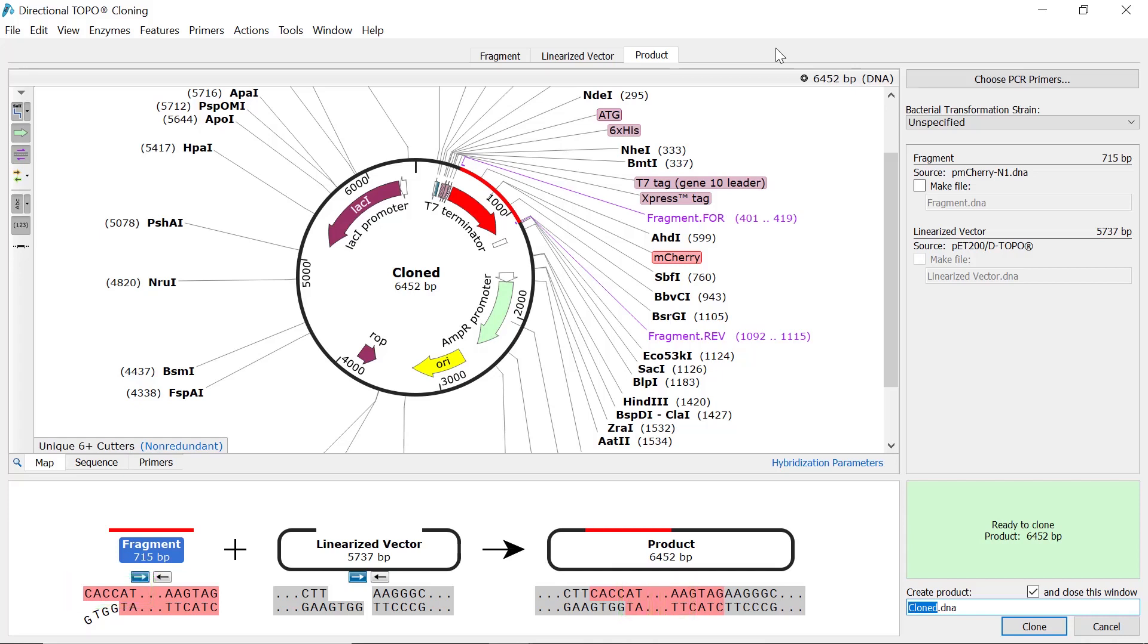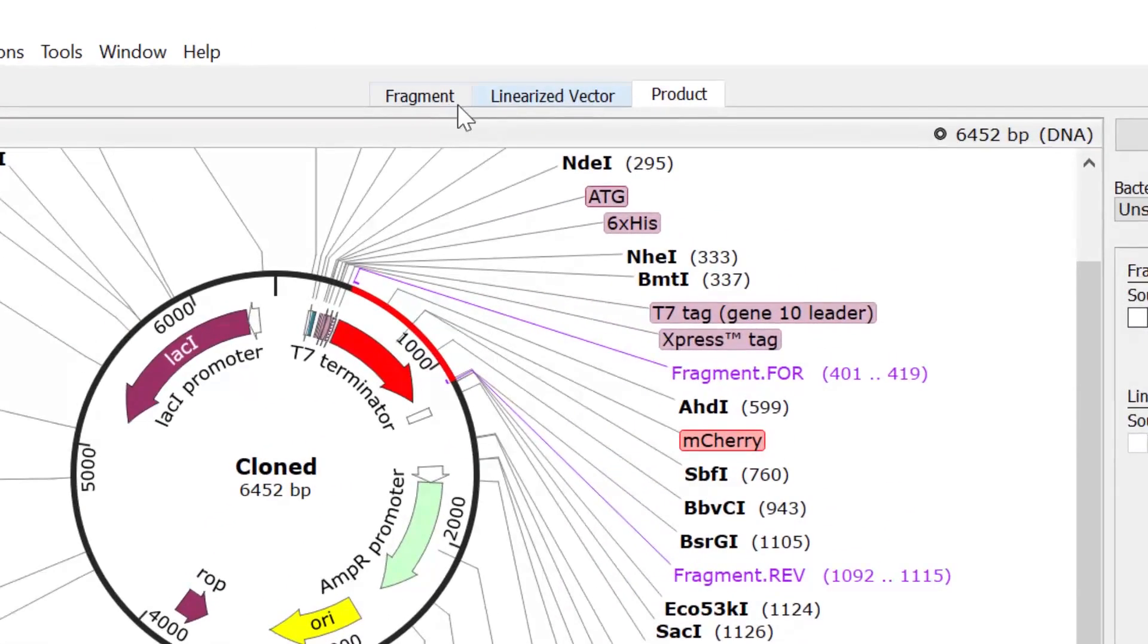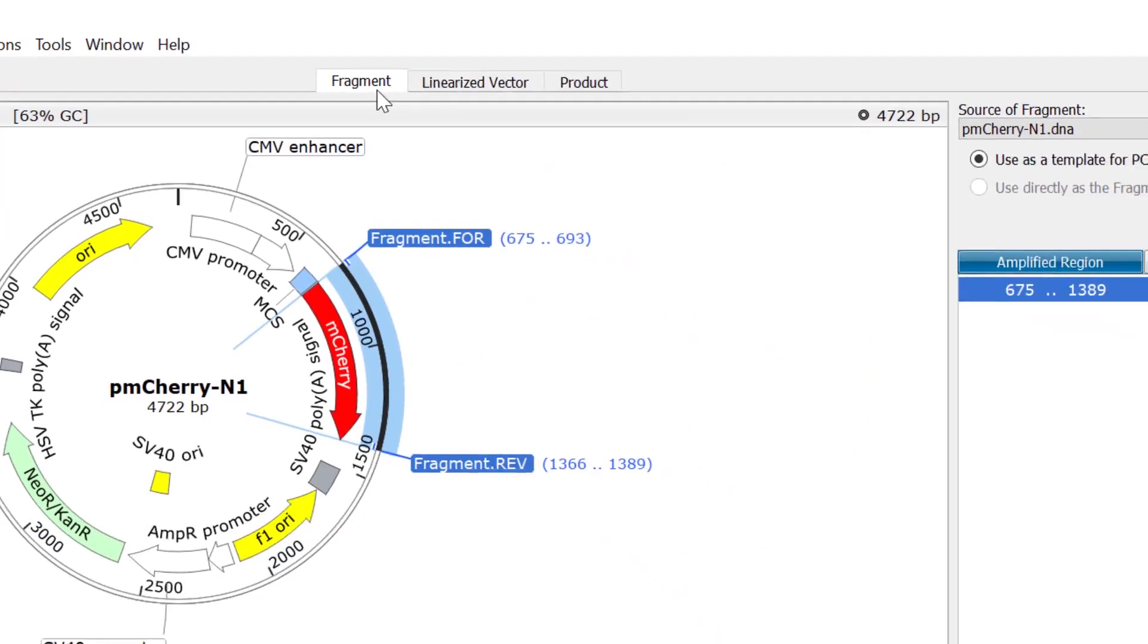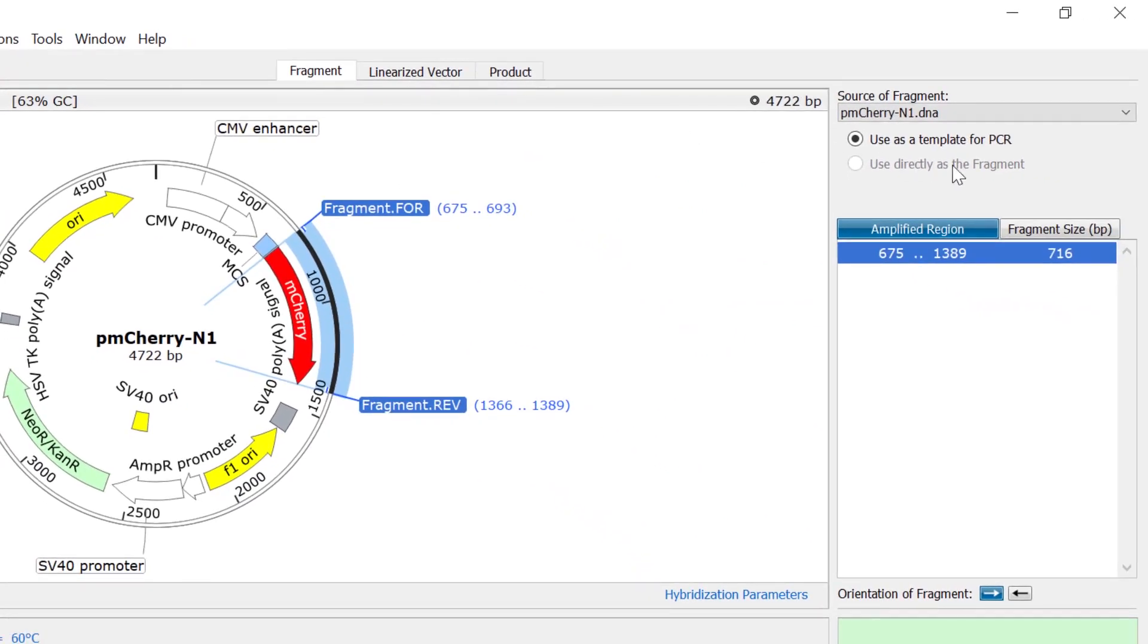If your fragment already has a 5' CACC motif present, there is no need to add this to the forward primer. In this case, you can switch to the fragment tab and select the use directly as the fragment option.